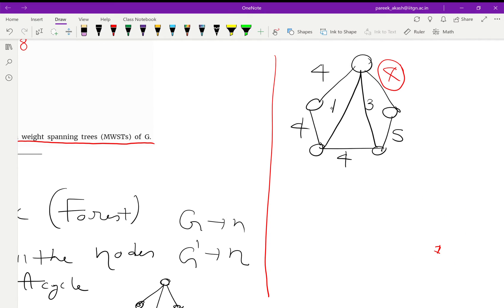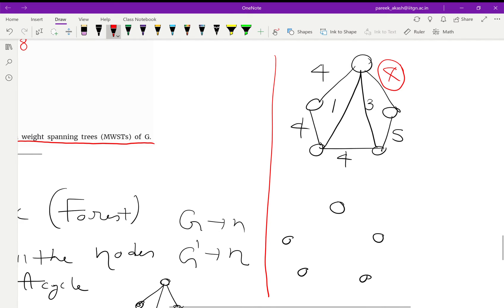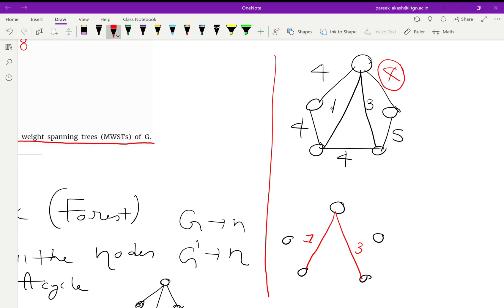If we take x=4, we again get 2 spanning trees. First we pick weight-1, then weight-3, then weight-4 (since it is less than 5), and again for the final node we have two options — we can pick either of the weight-4 edges — giving two minimum spanning trees.